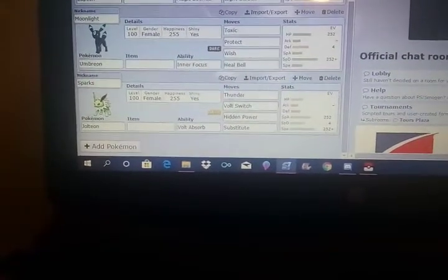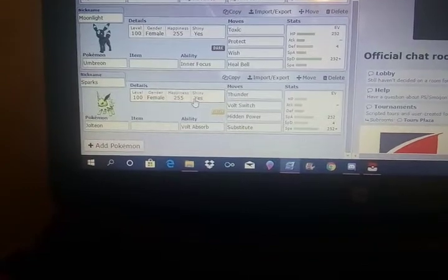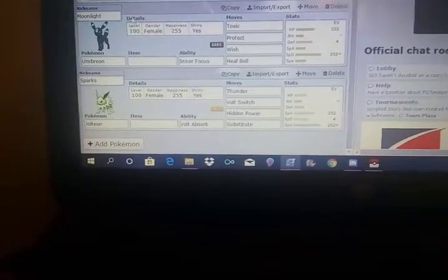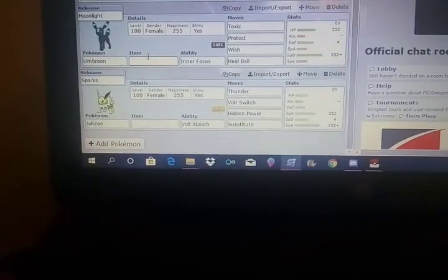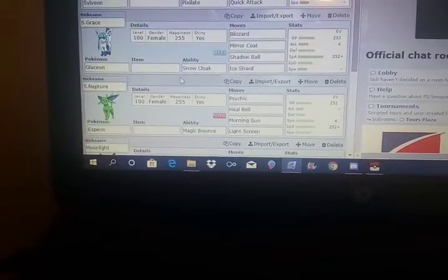If you guys have Sun and Moon, I'll put my friend code in the description. Not my friend code for Switch, but my friend code on 3DS. If you're interested in battling me on Sun and Moon, feel free. If you guys want to battle me on Showdown, I'll think about that.